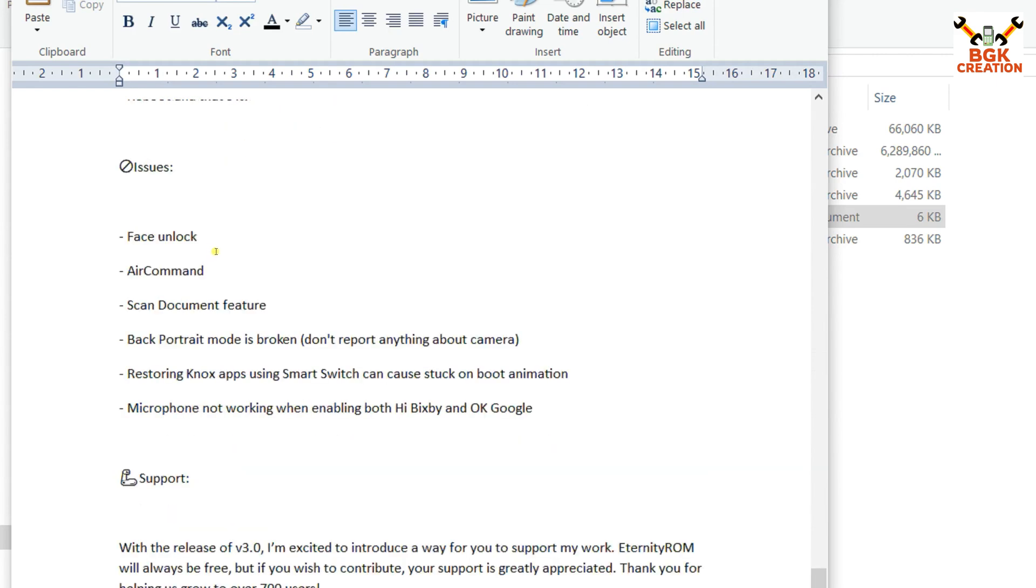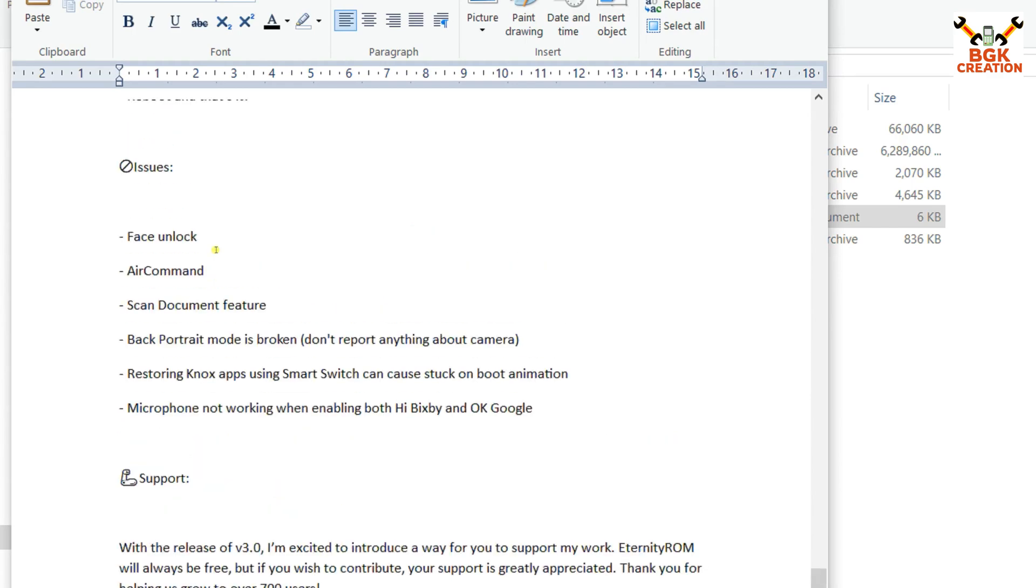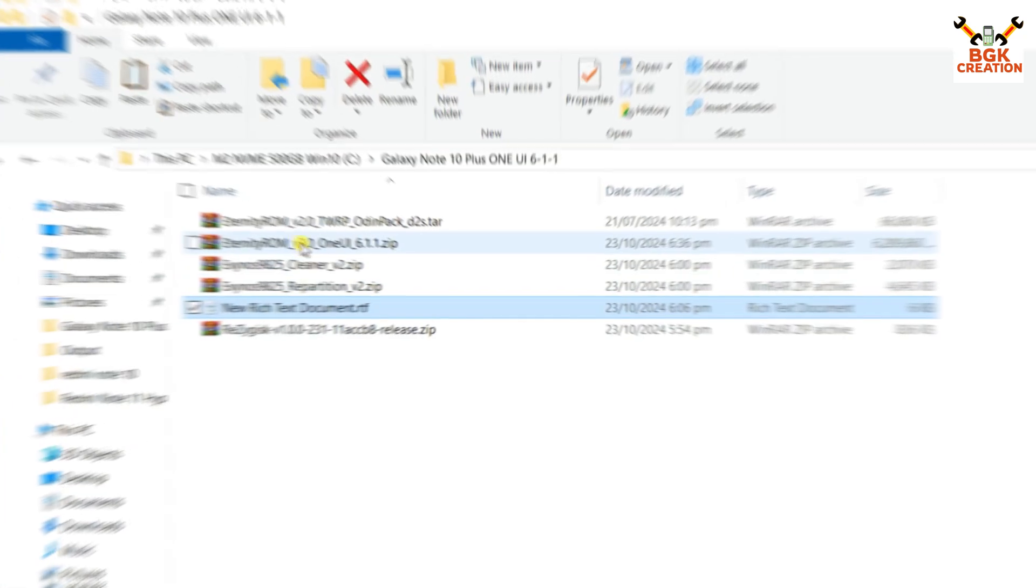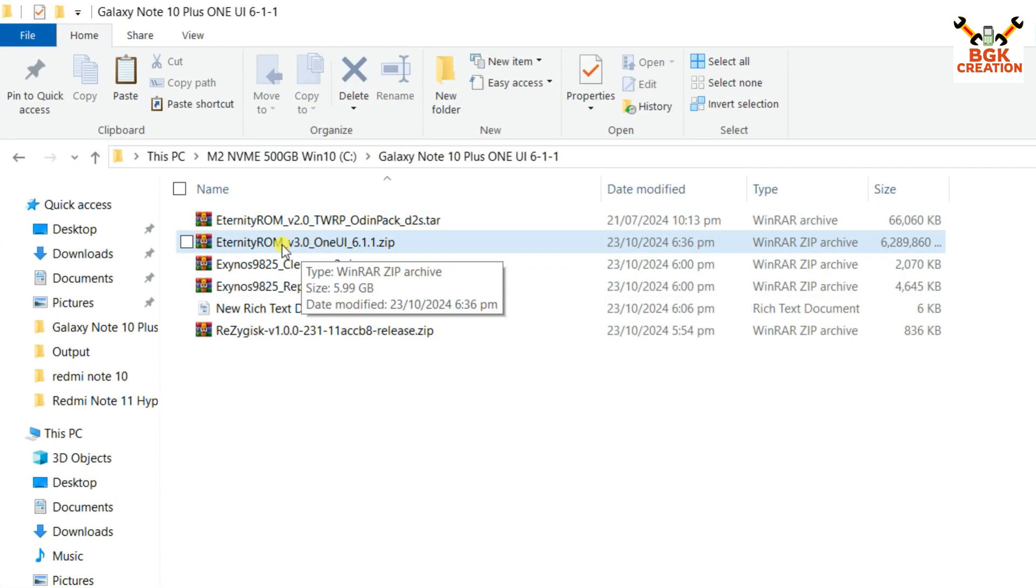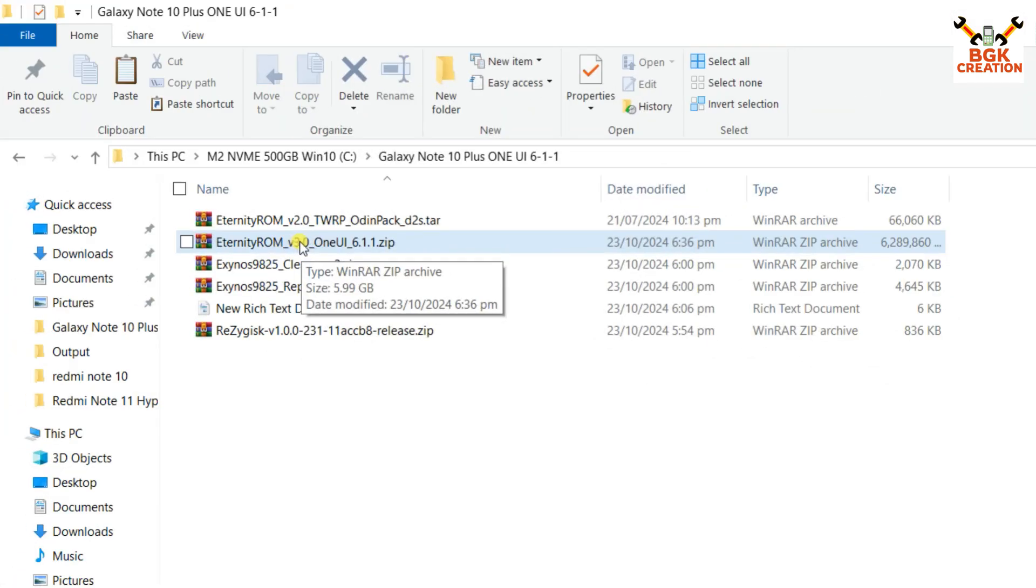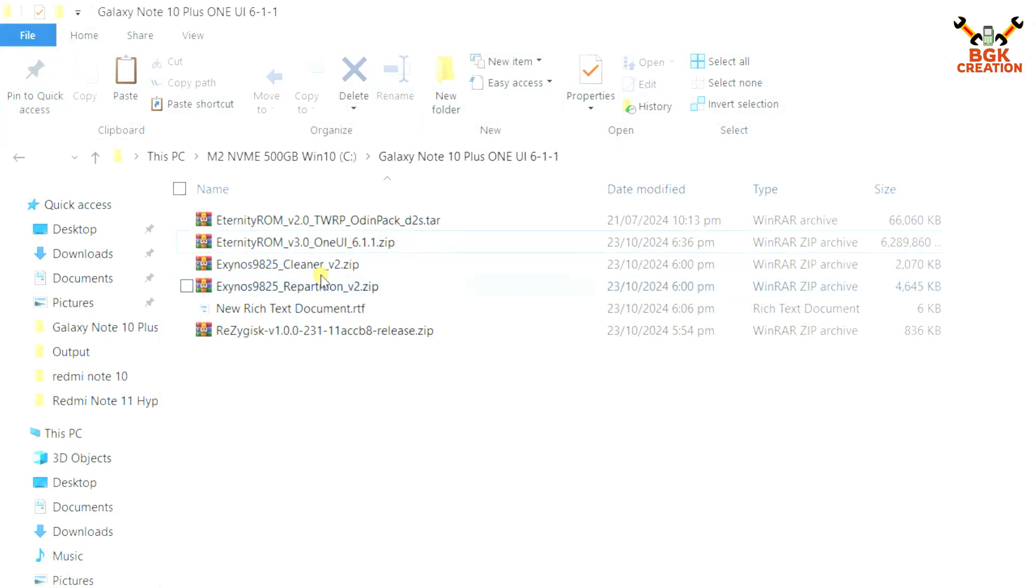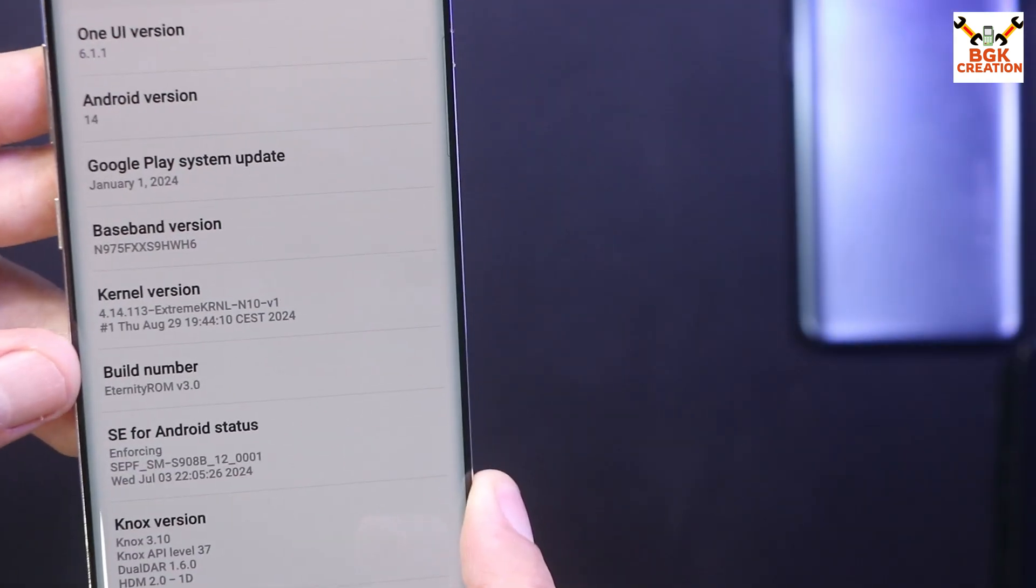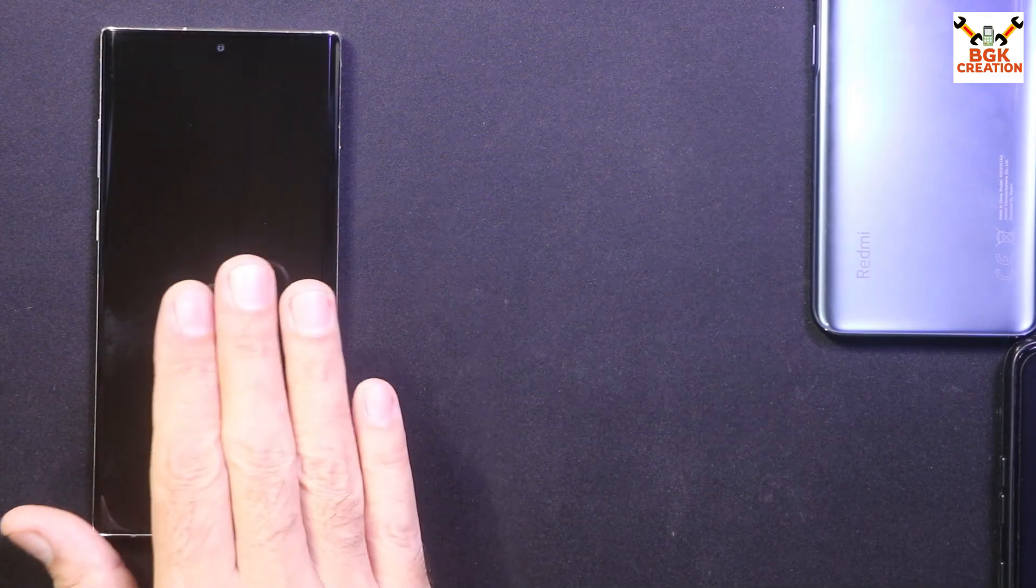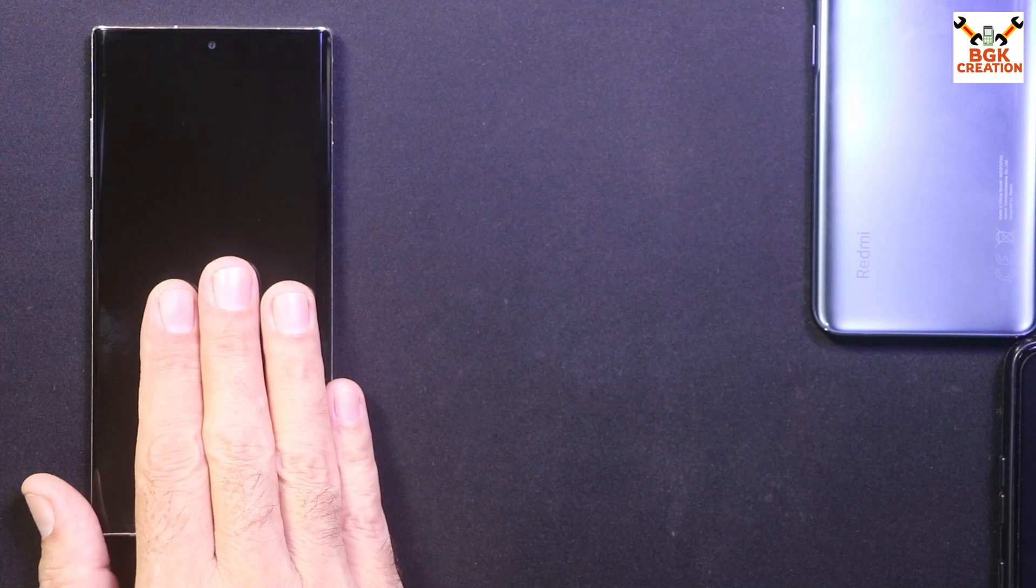You need to check to get to know what the 3.0 is bringing and what the issues coming with the 3.0. If there is a fix, you can read the things from the description. I have downloaded the things already in my downloaded folder. Now those who already have Eternity ROM 2.3, they can simply follow the steps that I'm going to show. I will make another video how to flash 3.0 One UI 6.1.1 from the scratch.